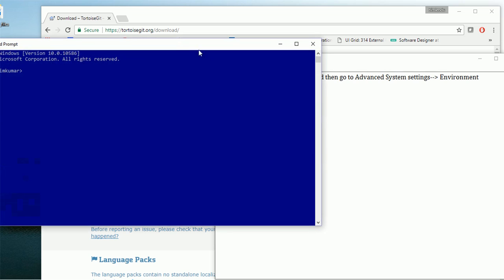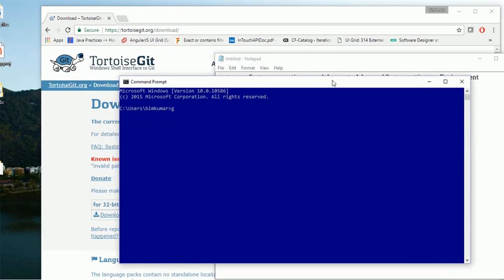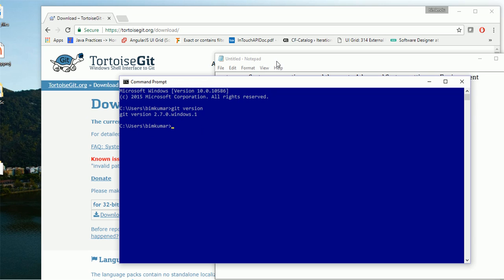You will have to open CMD. Simply type 'git version'. Yes, it is coming now. It means that from anywhere now your programs will be able to access Git.